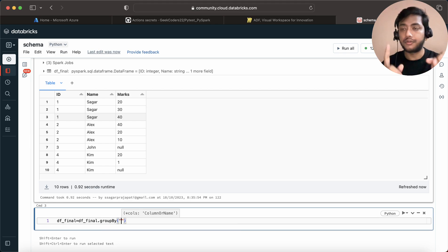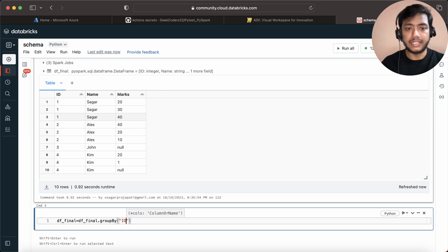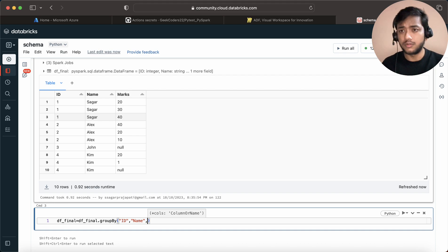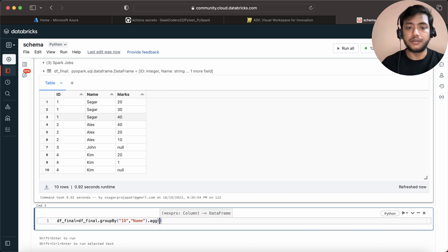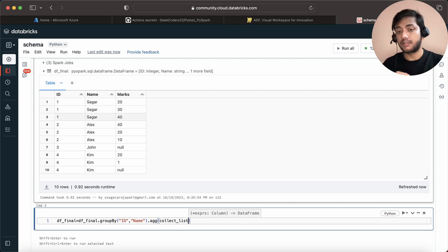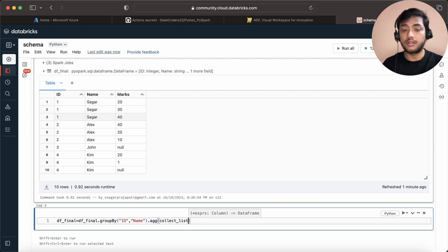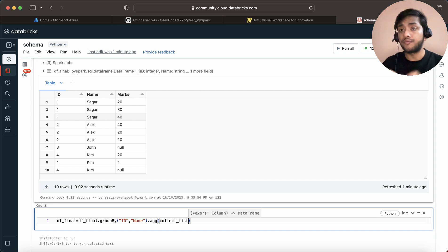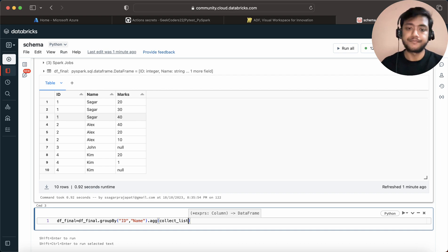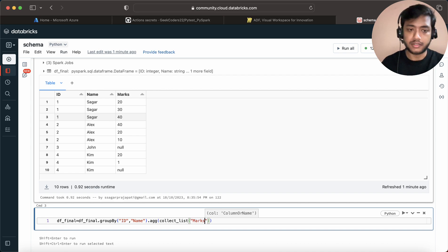I'm using groupBy on id and name. For the marks column, I will use aggregation with collect_list. There are two methods in PySpark: collect_list and collect_set. The collect_set method will not have duplicates — so if you have marks 20, 20, 40, collect_set will return only 20 and 40, because a set means no duplicates. I will pass the column name marks here.